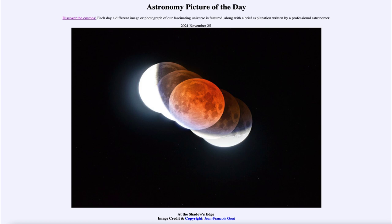The multiple images also show you Earth's shadow. The lunar eclipse occurs when our moon passes into the shadow of Earth, and we can see very distinctly that the shape of the shadow is circular here.